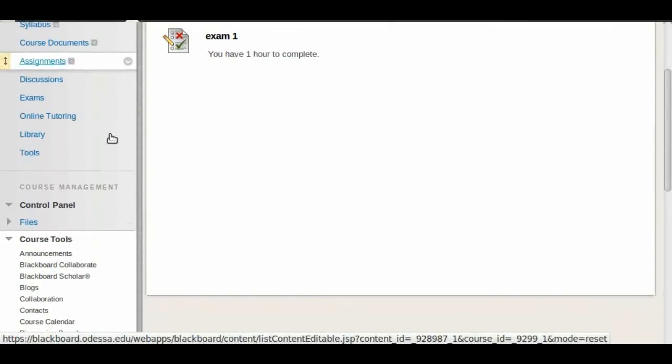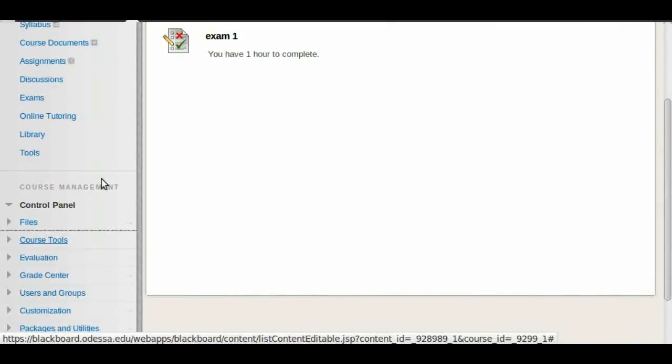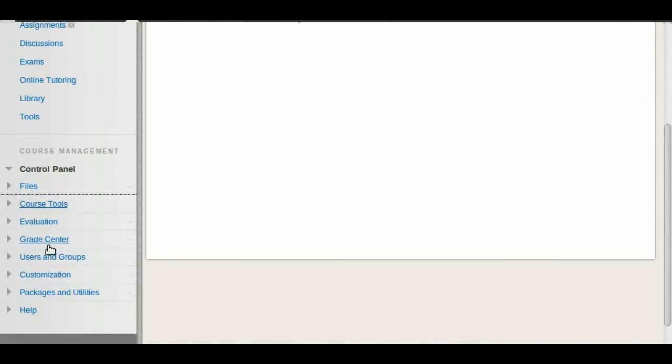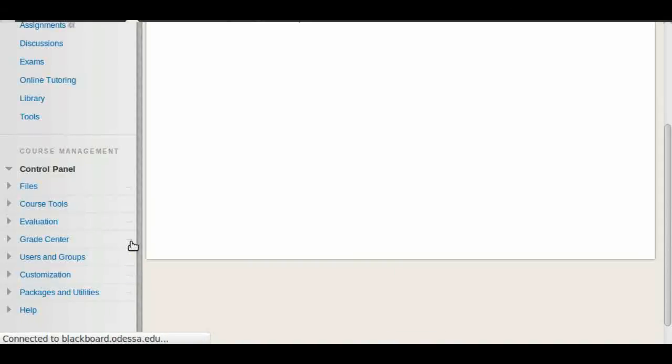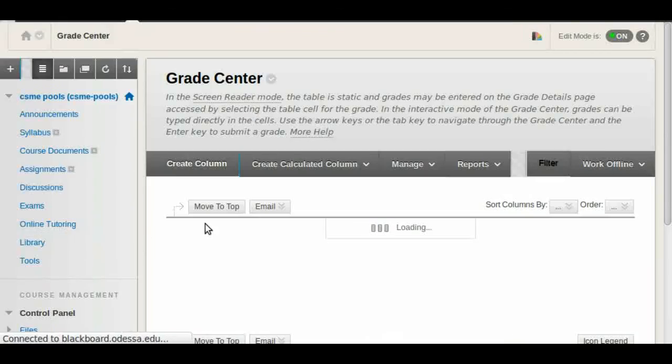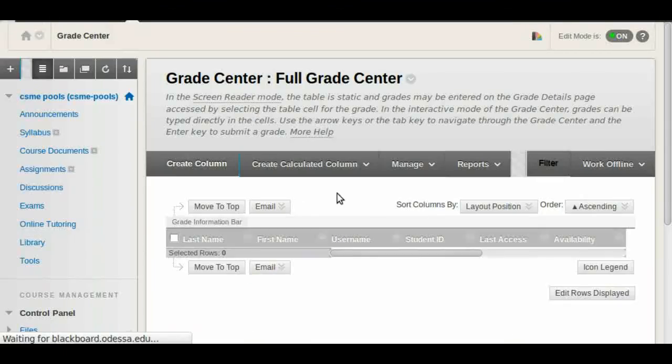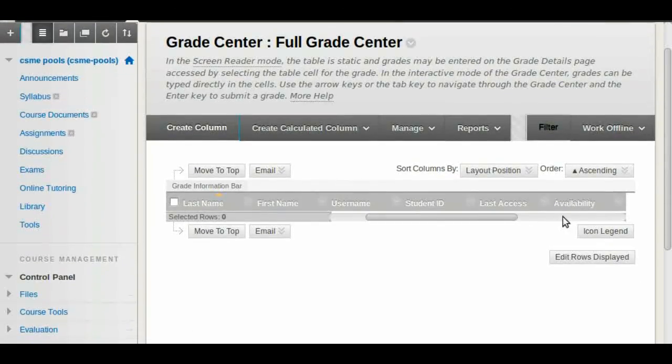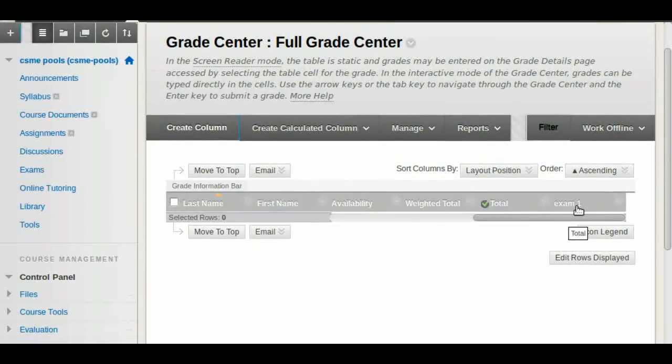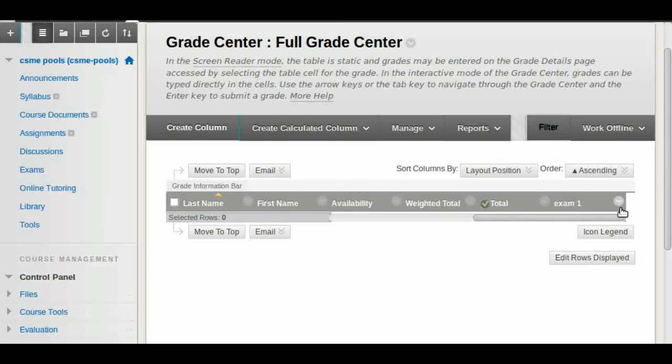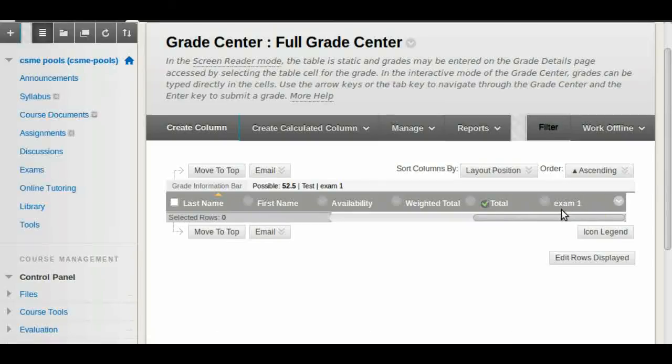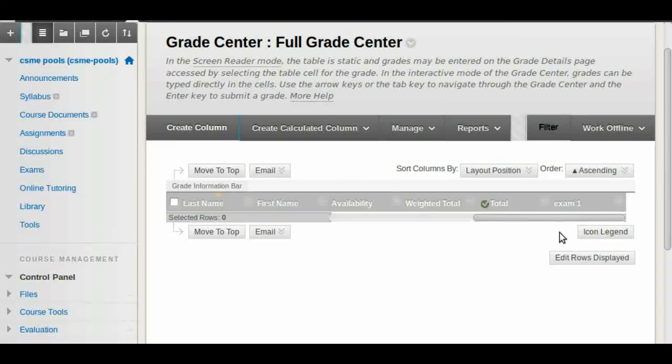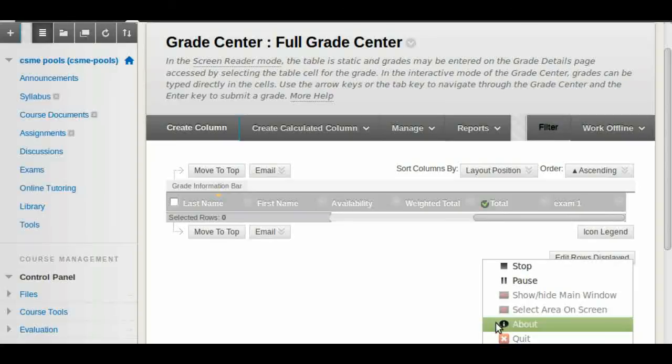And to check on your grades, of course you want to go to the grade center. In this case we don't have any other grades, so you won't see anything here. But you'll see that exam one is right here. And once they start answering the test and completing it, you'll see the grades in there. Alright, hope this helps!